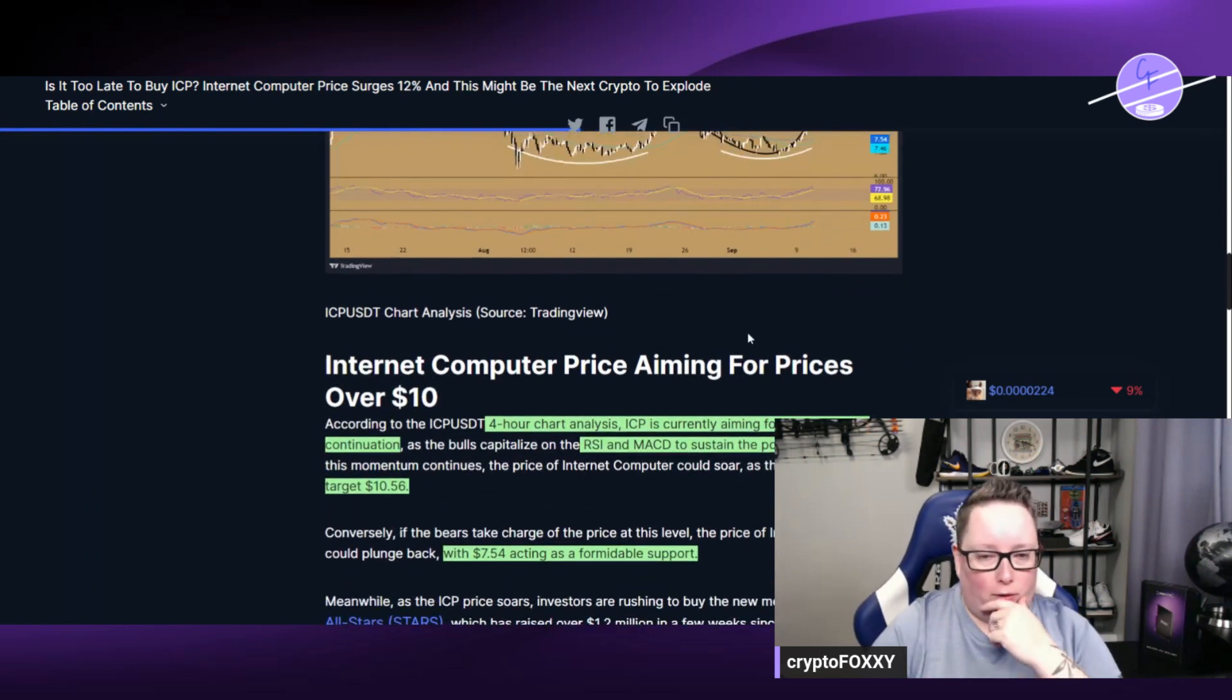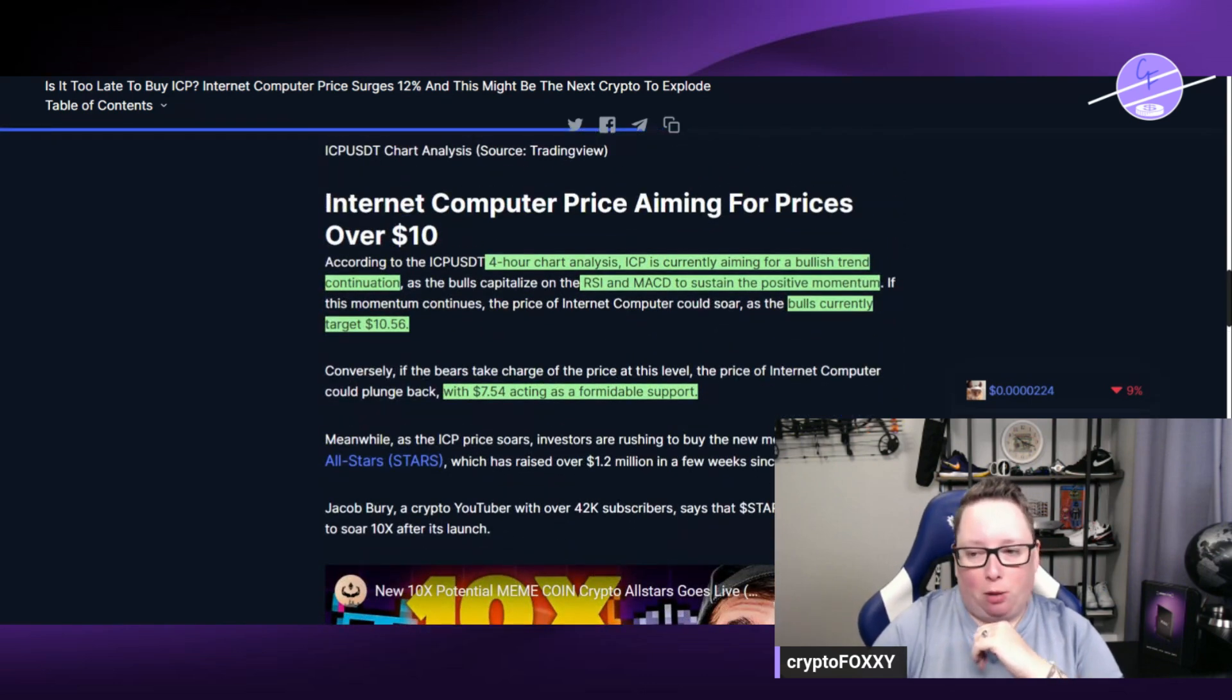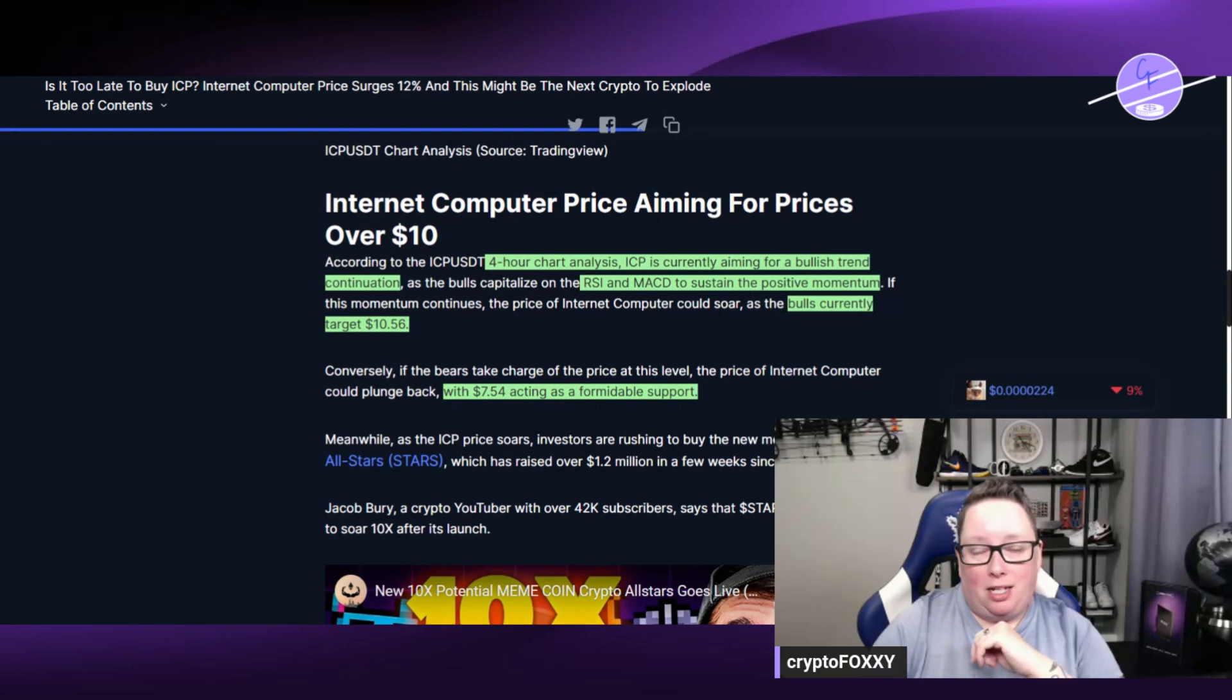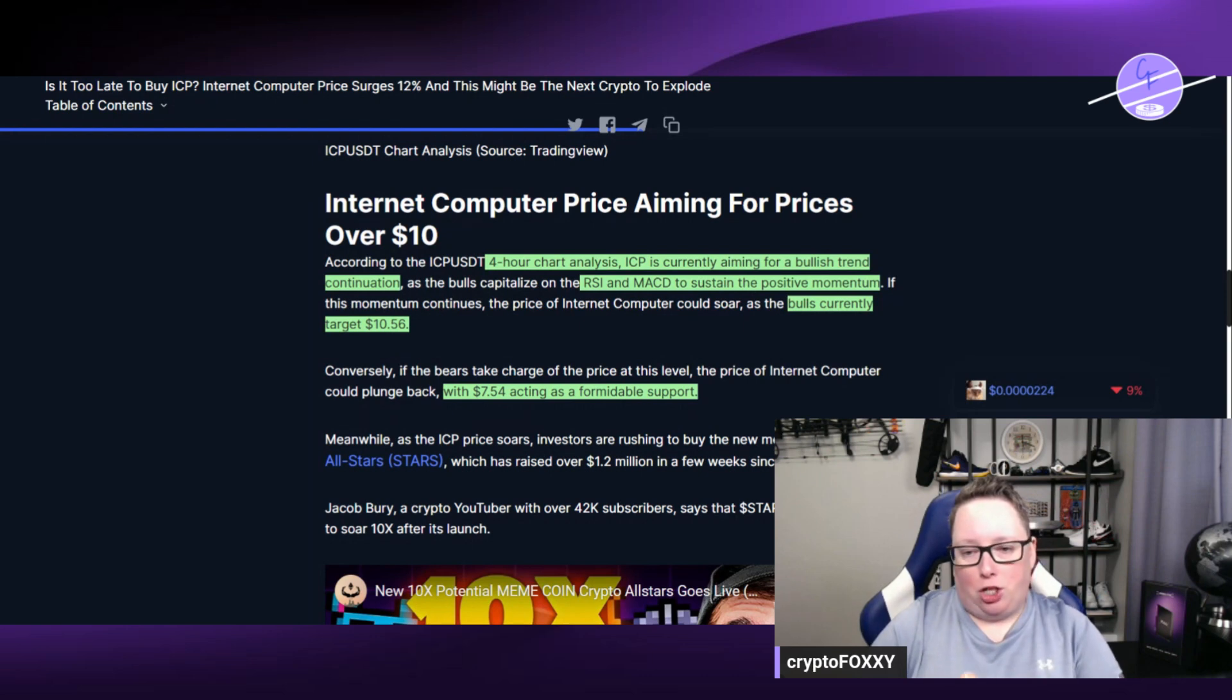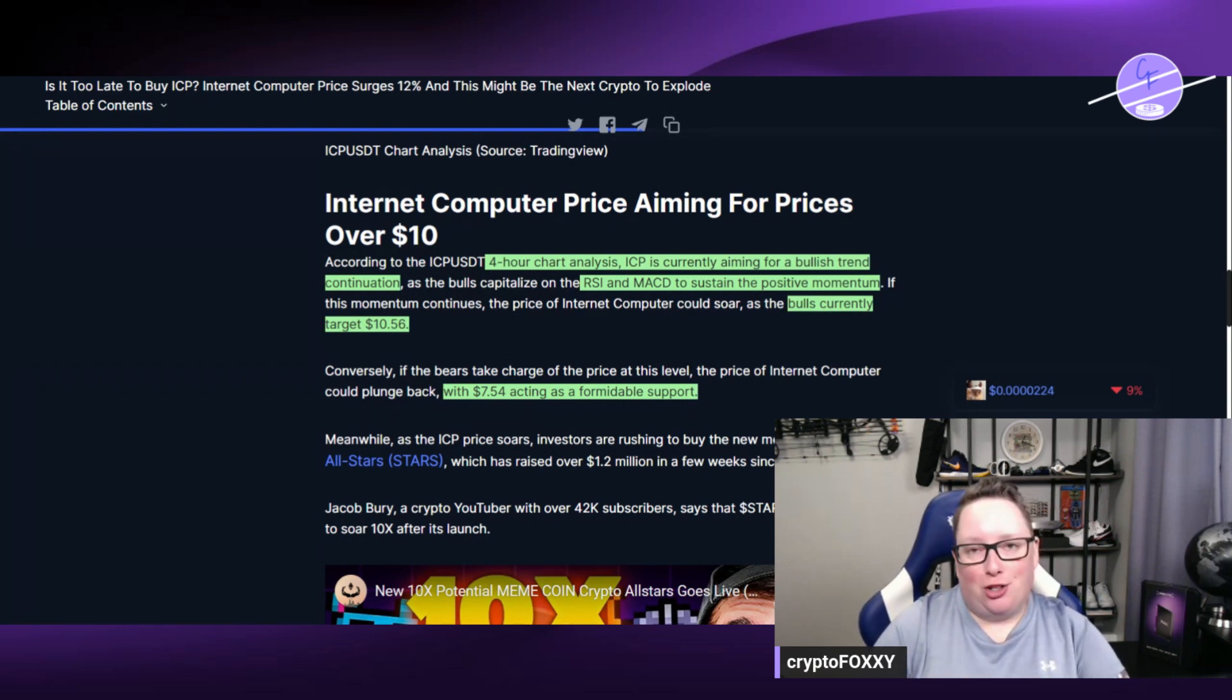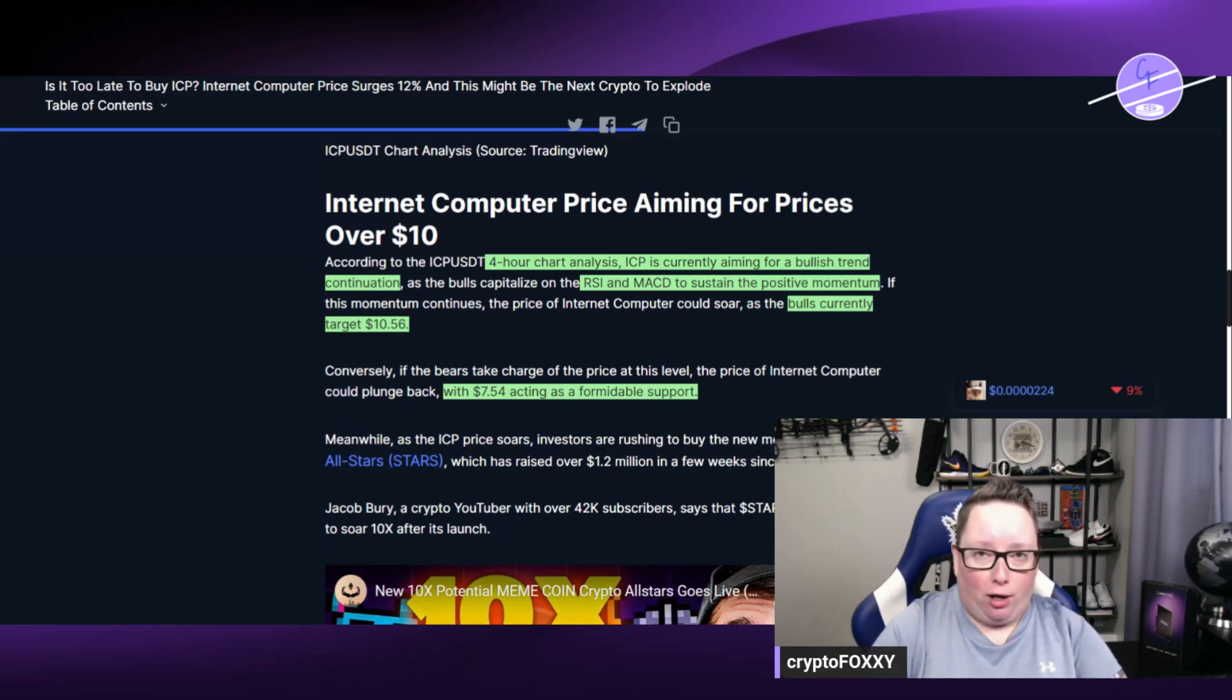On the four-hour chart, ICP is currently aiming for a bullish trend. The RSI and MACD are sustaining this positive momentum and showing some bullish technicals there. Bulls are currently targeting $10.56 with $7.54 acting as support if it doesn't breach that target.